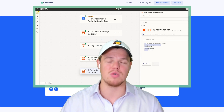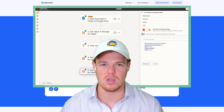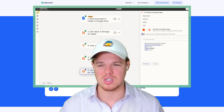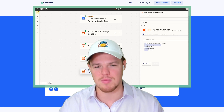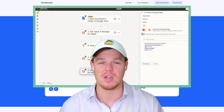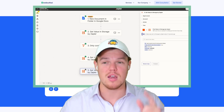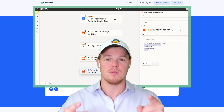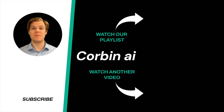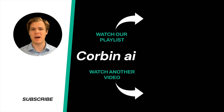Without further ado, if you felt value in today's video, make sure to like the video — it's completely free. I'm going to leave a playlist at the end where we're jumping into all 5,000 apps on Zapier and showing you how to leverage every single one when it comes to artificial intelligence. I encourage you to check it out — it saves you time and money. And yes, surprise — I'm an AI avatar. Make sure to explore more here at Corbin AI, where we demystify AI for your personal and business life. Until next time.